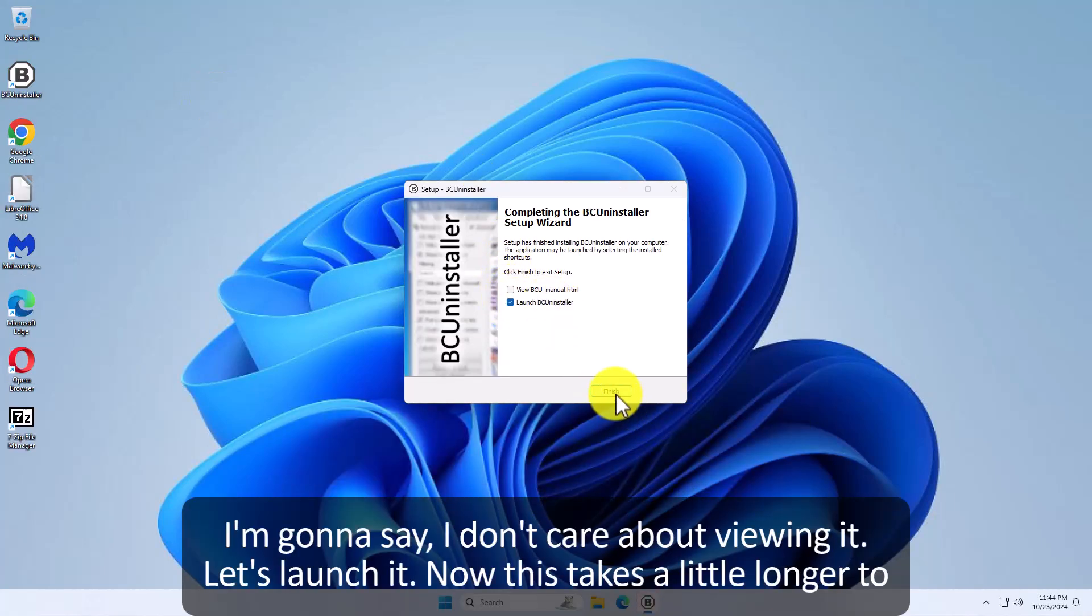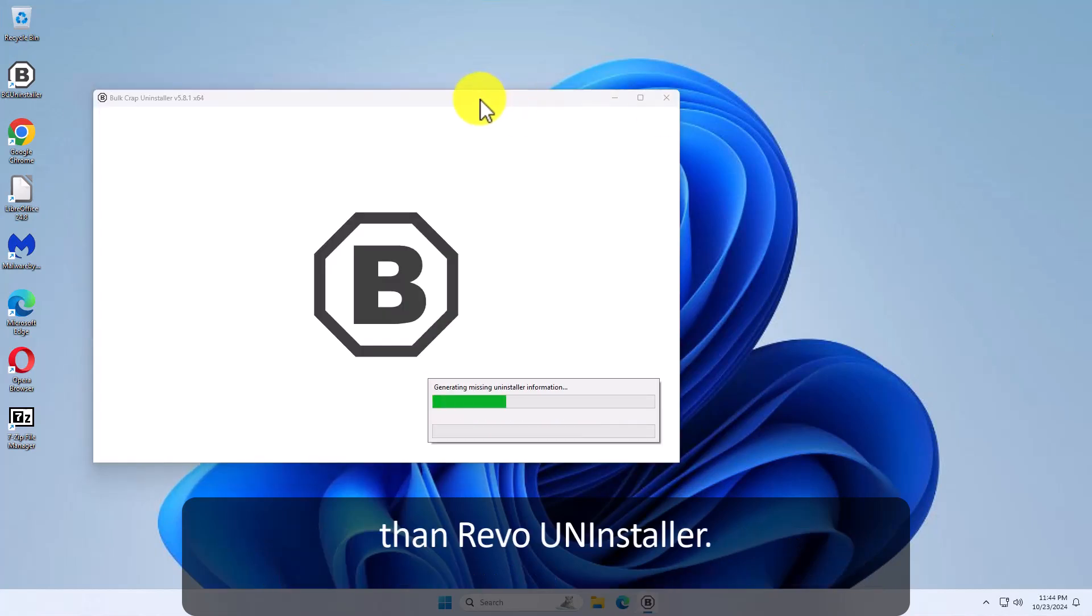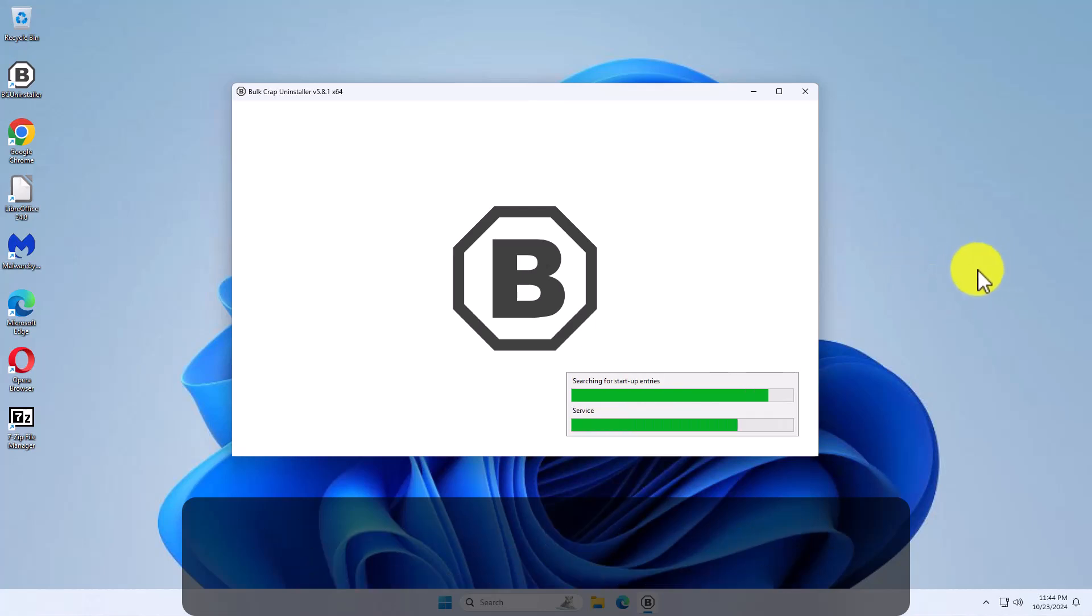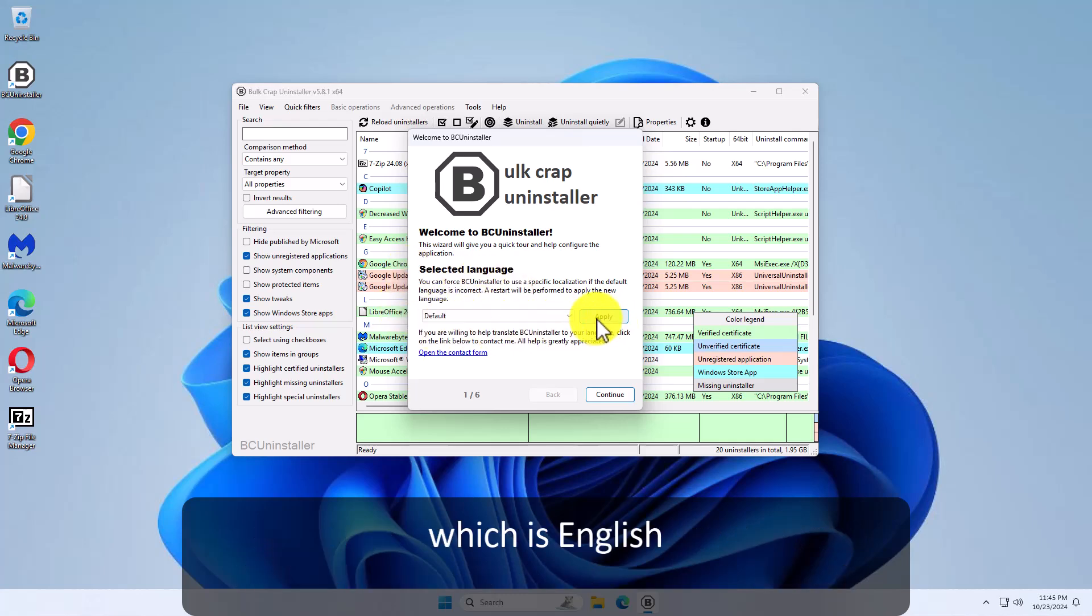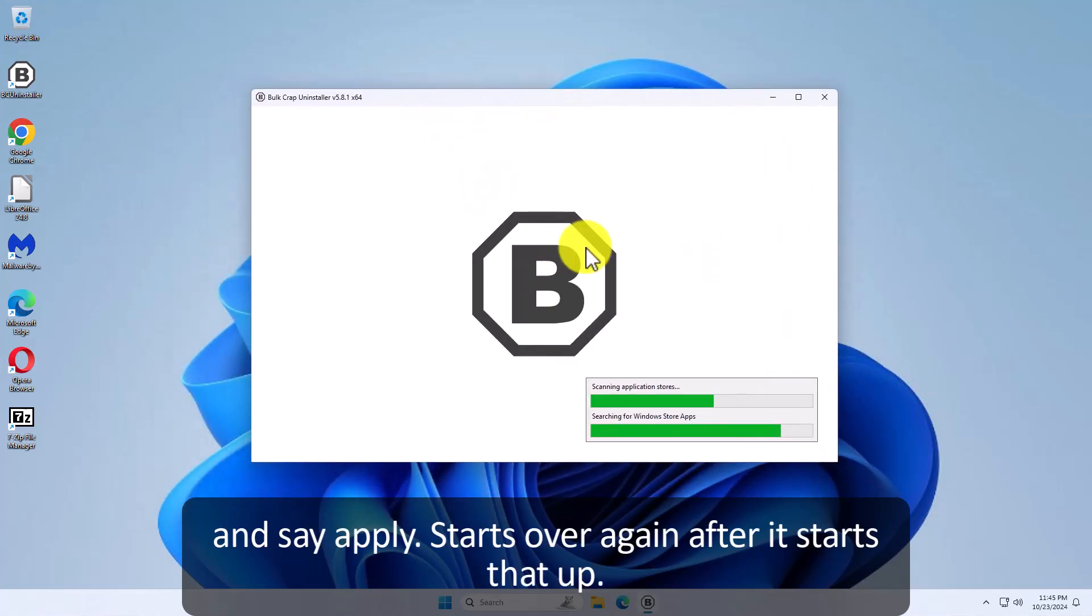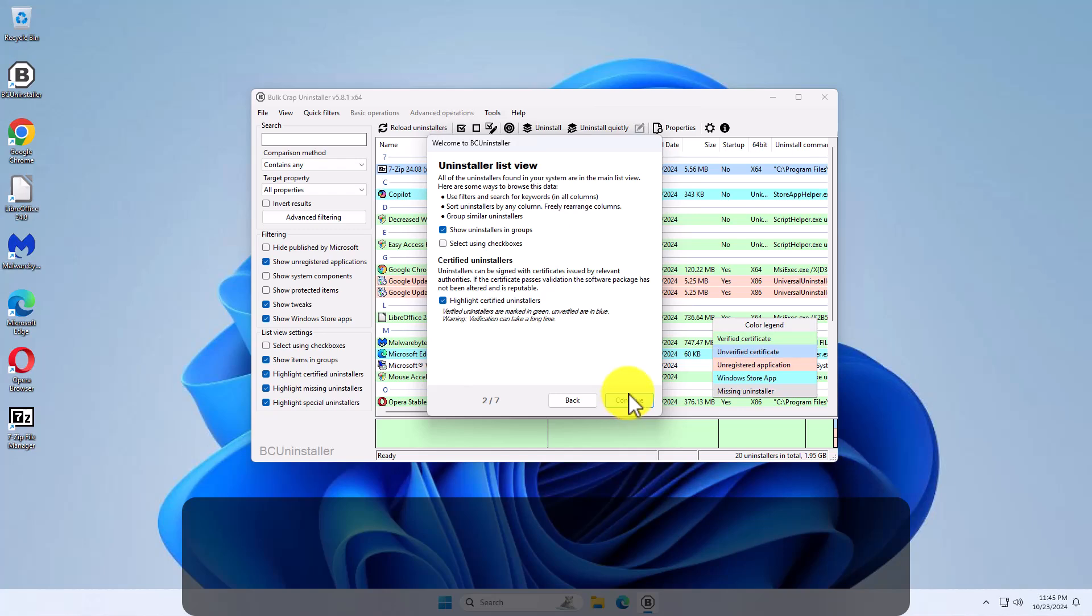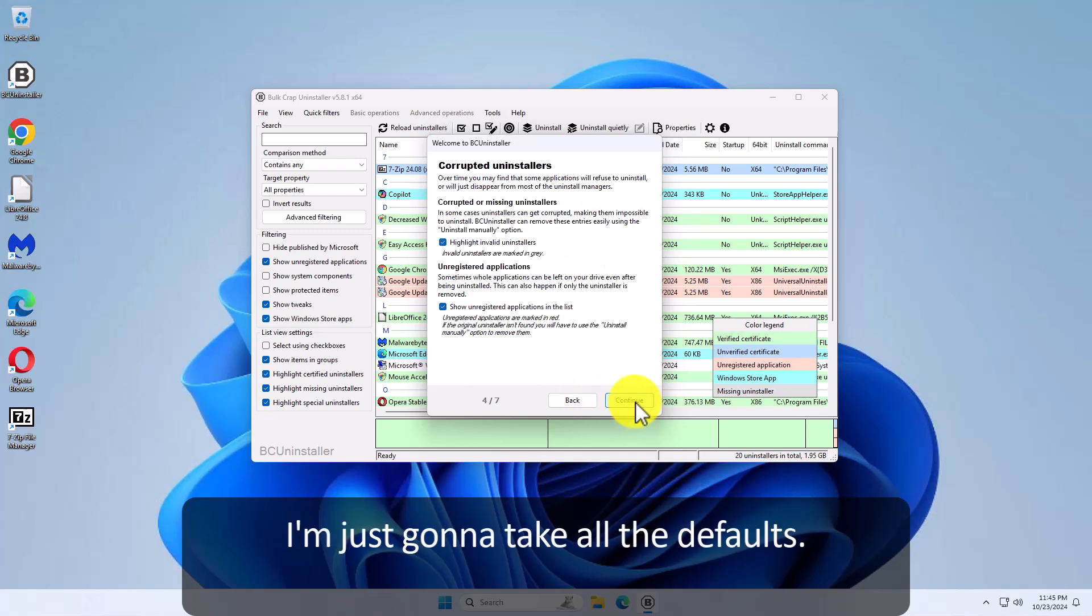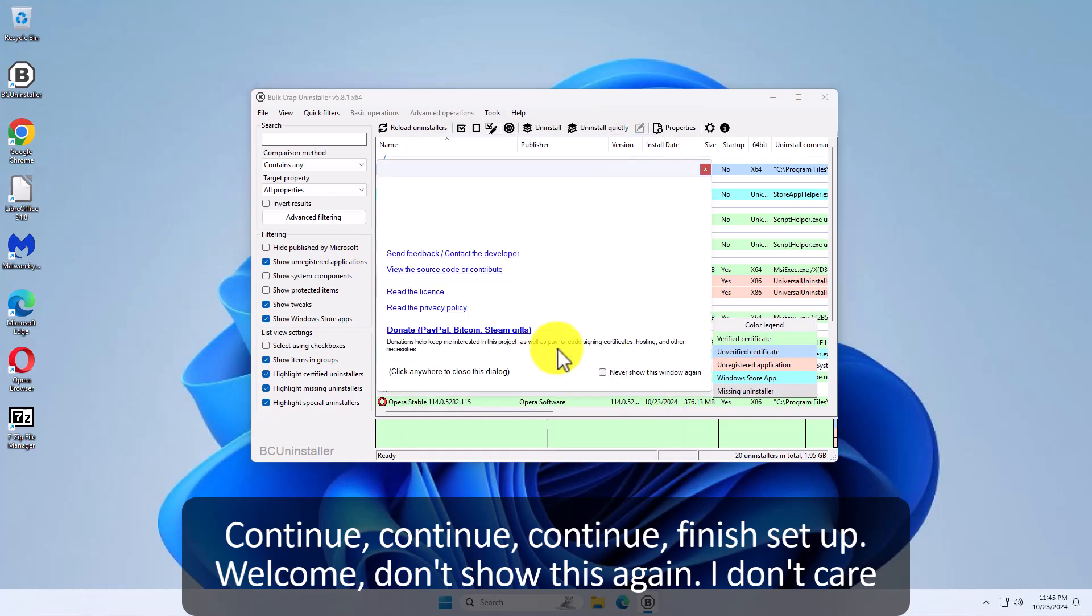Now this takes a little longer to launch than Revo Uninstaller. So it's looking for all the apps installed on this computer which aren't many. It takes a little longer to start. Here we go. This is when you first start and I'm just going to say select language default which is English. I'm going to say apply. Starts over again after it starts that up. Here we go. Continue. I'm just going to take all the defaults. Continue. Continue. Continue. Continue. Continue. Finish setup.